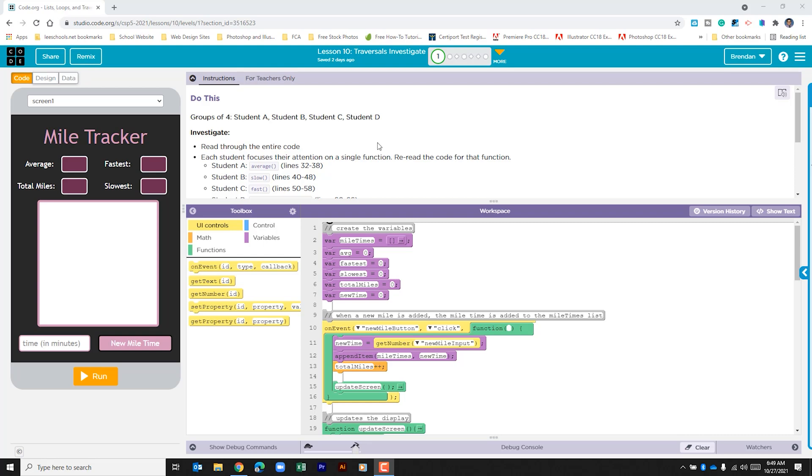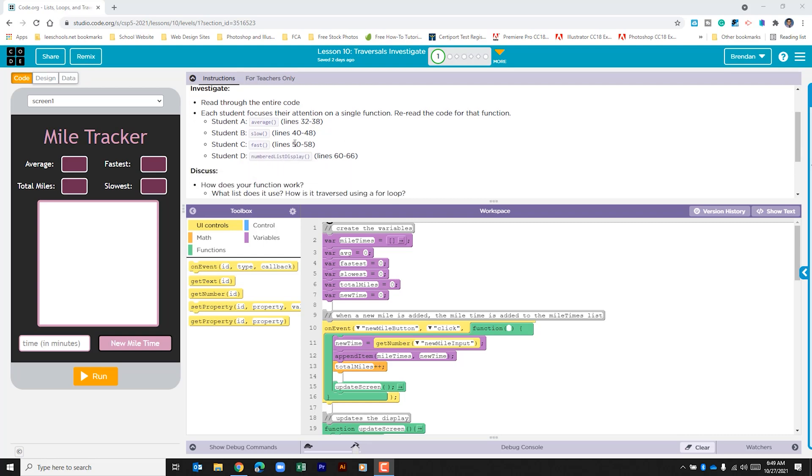This problem tells us to have students in groups of four look through this code. It says that each student should focus on a specific section. Really what we want to do is just break down how this program runs.